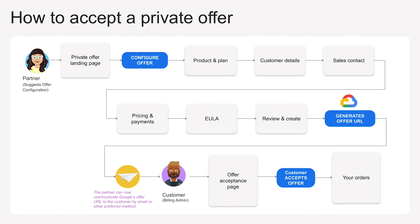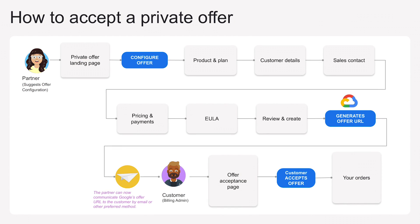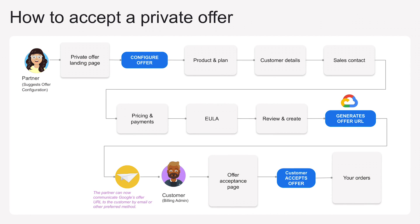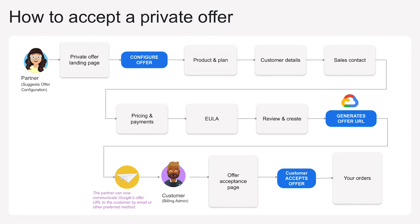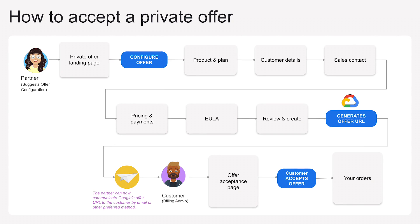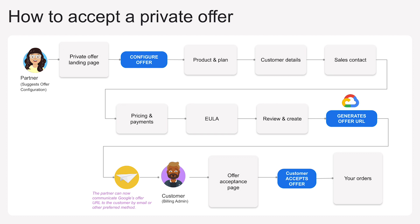The partner will then share an offer URL with you, likely via email, for you to review. Locate and click the offer link. You may need to authenticate before you can proceed.